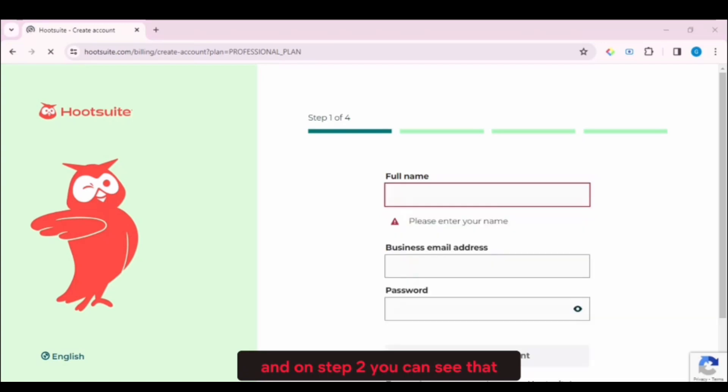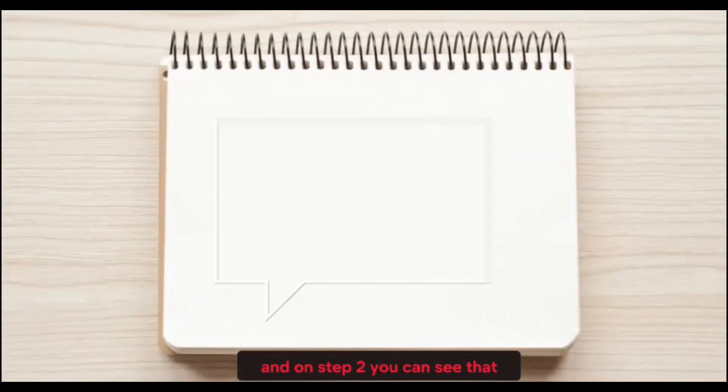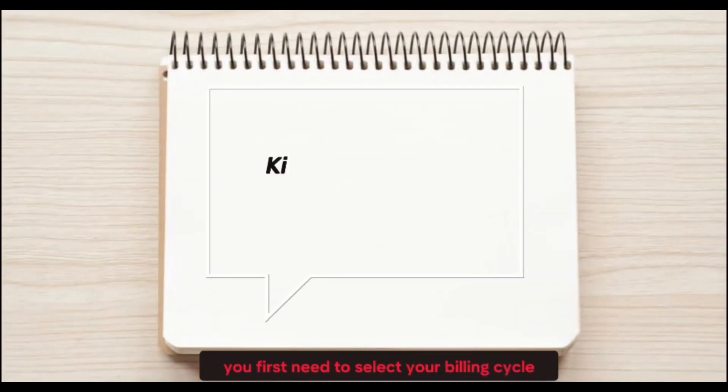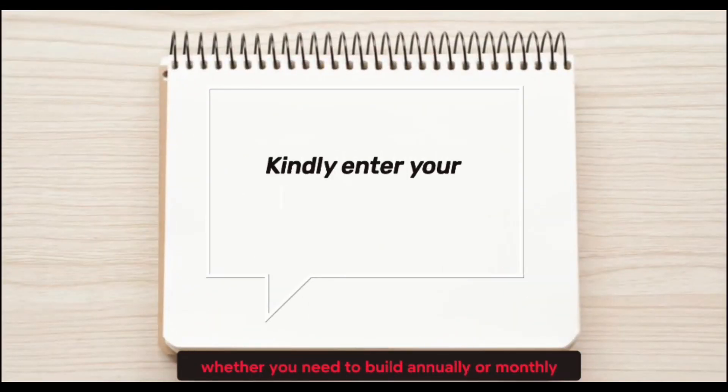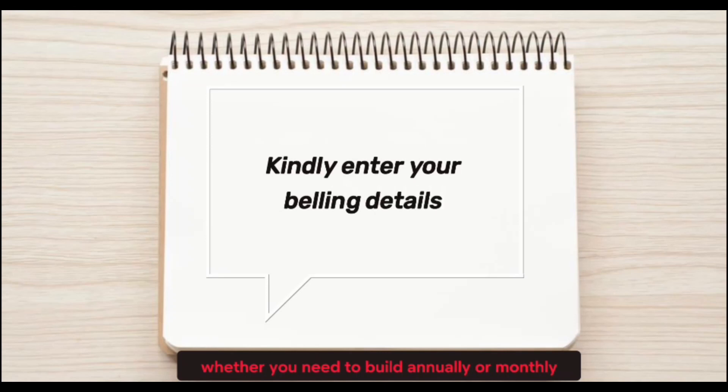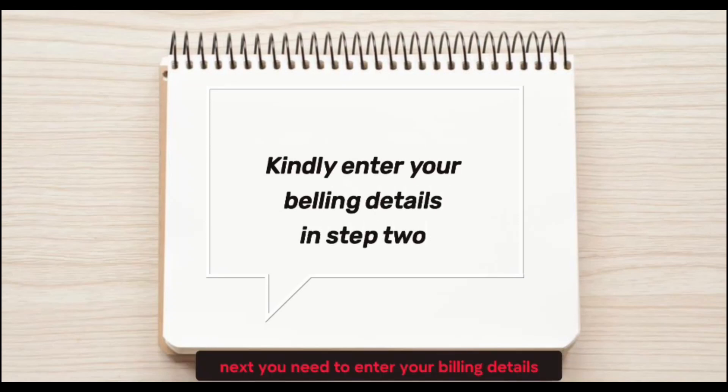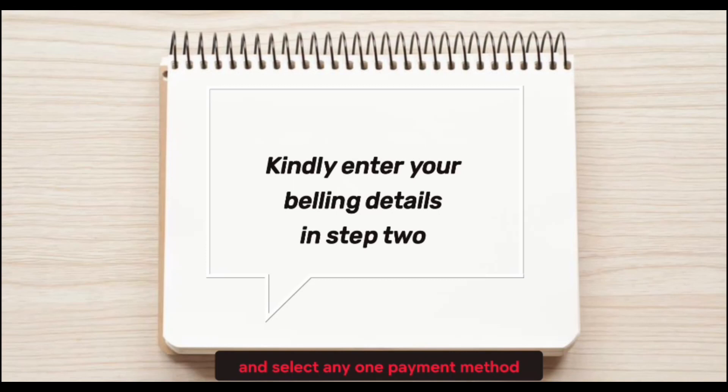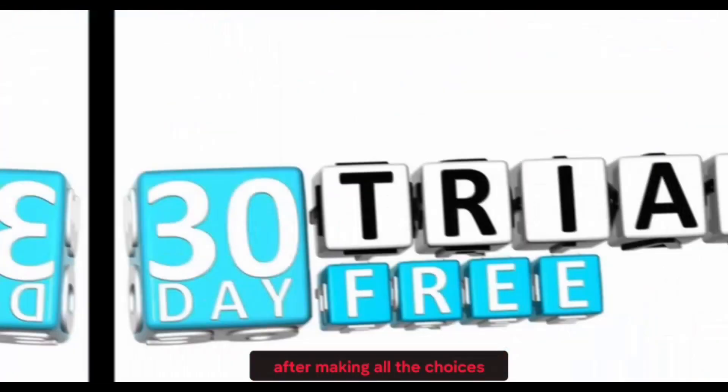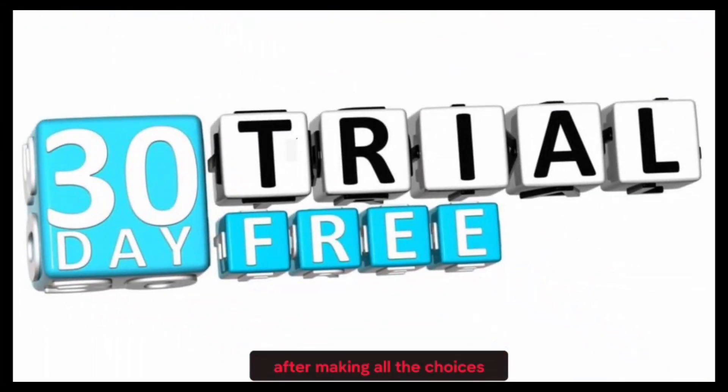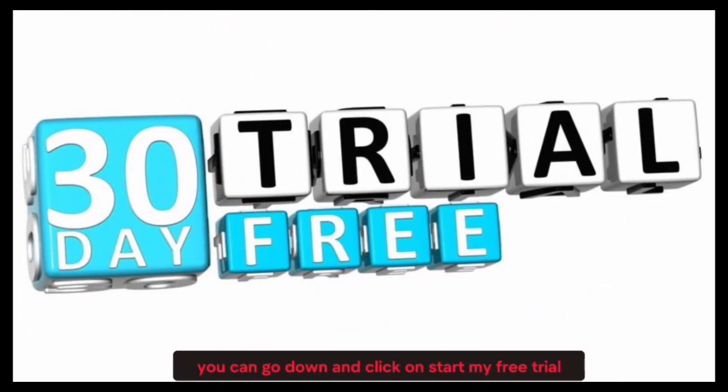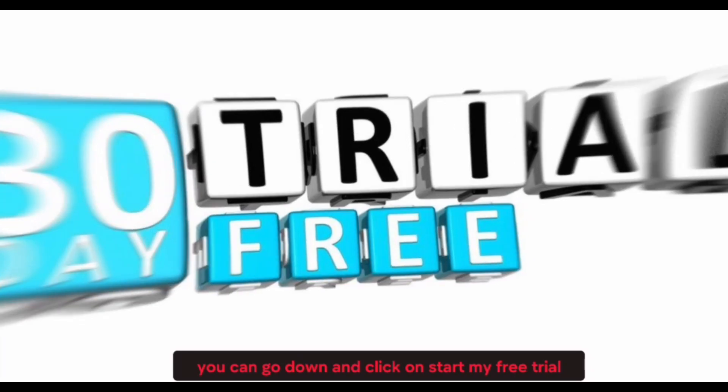And on step two, you can see that you first need to select your billing cycle, whether you need to be billed annually or monthly. Next, you need to enter your billing details and select any one payment method. After making all the choices, you can go down and click on Start My Free Trial.